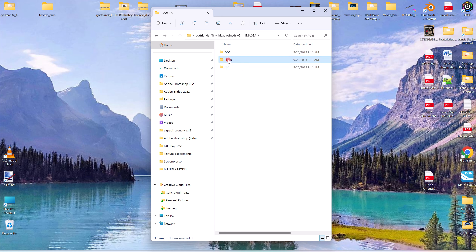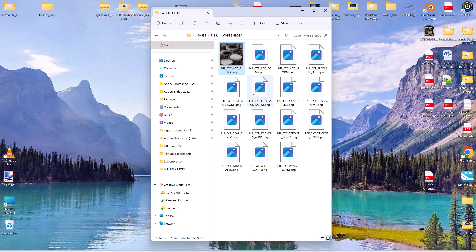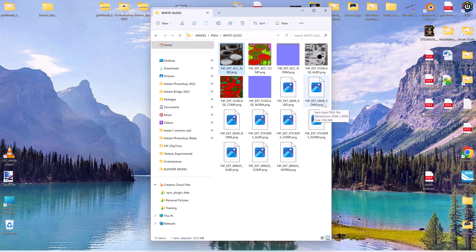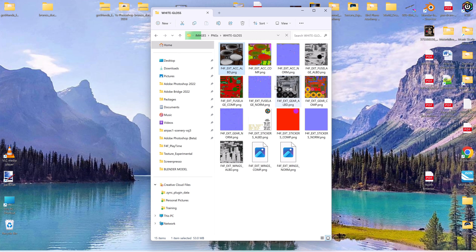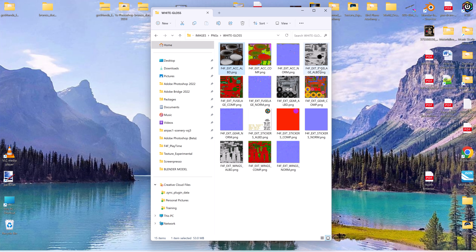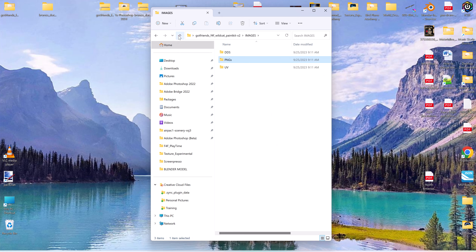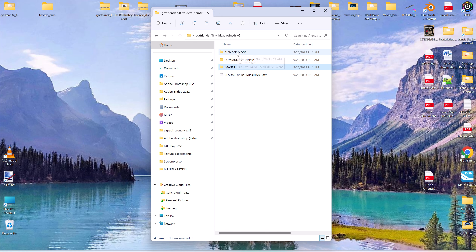The important thing you need is the PNGs. When you open Blender and you want to select one of these models to start with, you go to these PNG files, select the whole folder, and direct Blender to it. This gives you all the files required to do a particular livery. Let me go back to the Blender model folder and open up the Blender file.